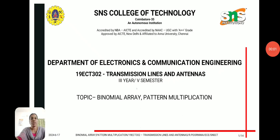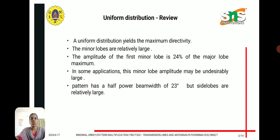Welcome to this video lecture on the subject transmission lines and antennas. In this lecture we are going to discuss about binomial array and pattern multiplication.